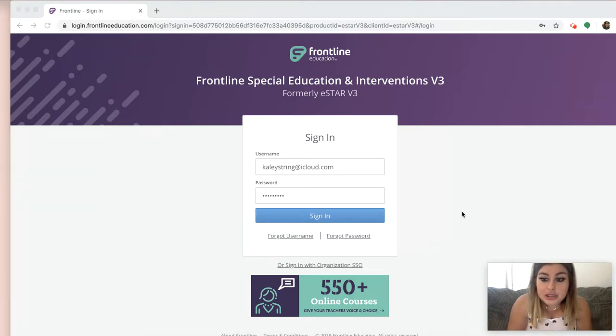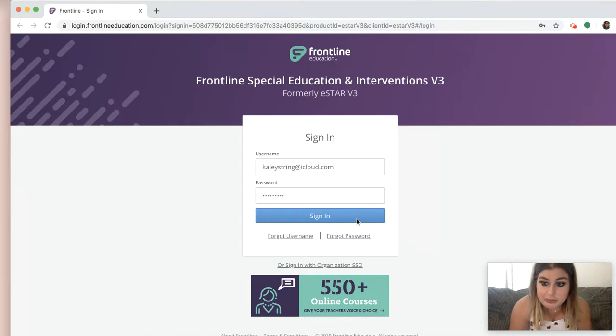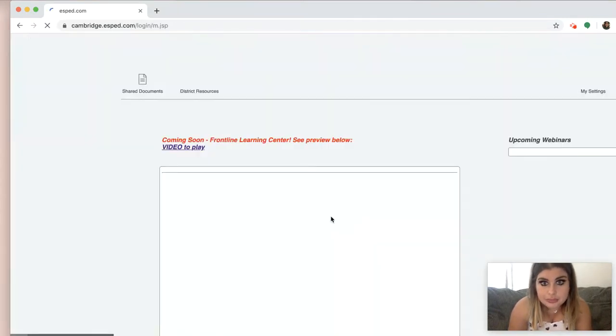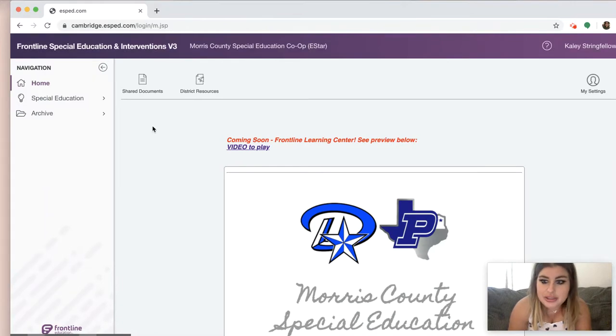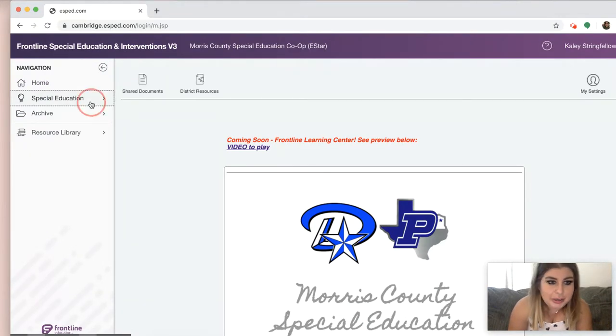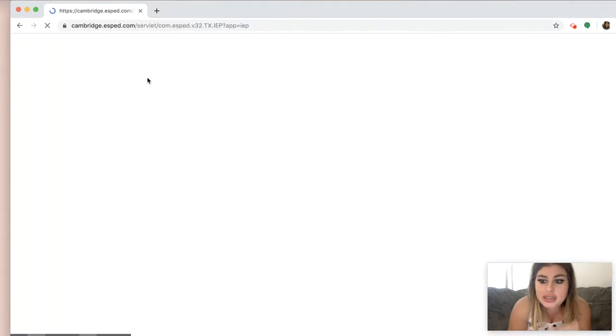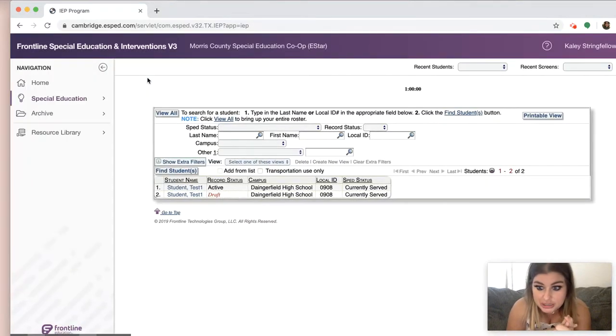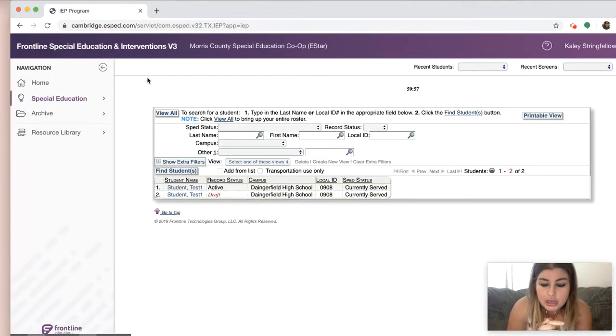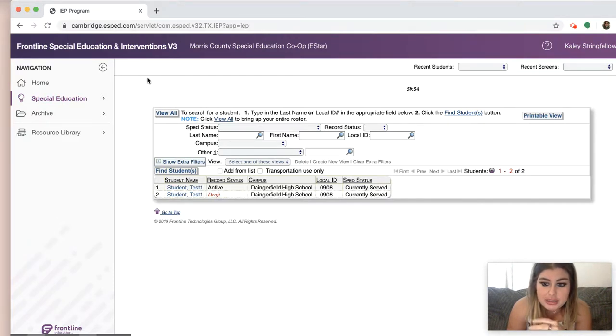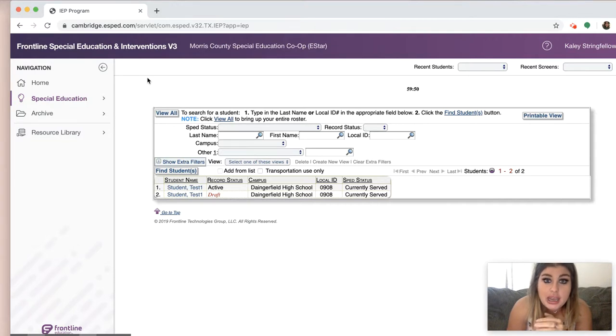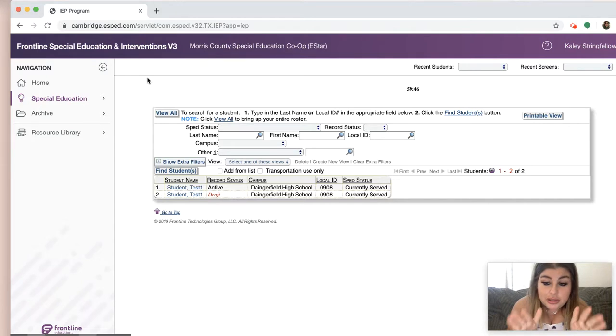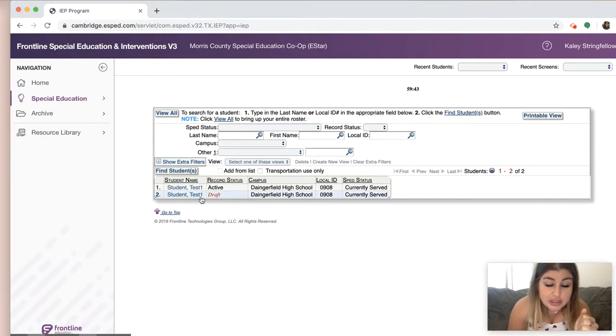So what you're going to do is you're going to sign in and it's so slow sometimes. Okay, let's get a special ed ARD forms and let's say we just had an ARD on a student and you need to send out, we updated accommodations and you need to send those out to their teachers. This is literally the fastest way that I can find to do it.